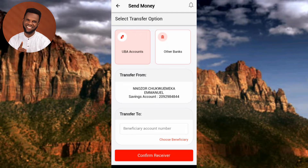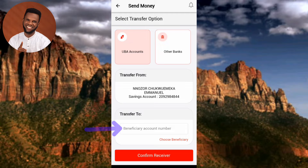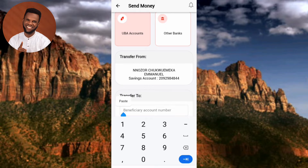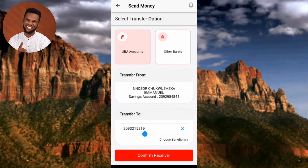The person I'm transferring to uses a UBA account. The next step is to enter the beneficiary's account number. You can see where it says 'Transfer to Beneficiary Account Number' — tap on it and enter the account number. I've now entered the account number of the person I want to transfer to.